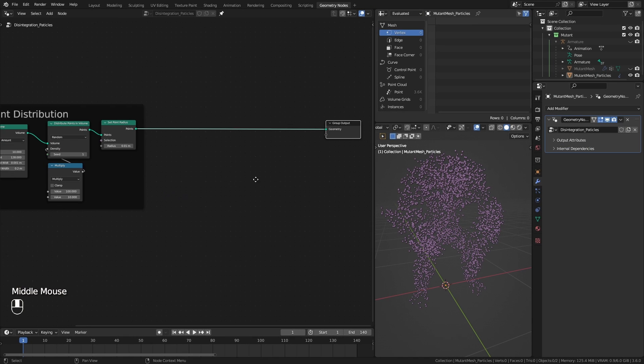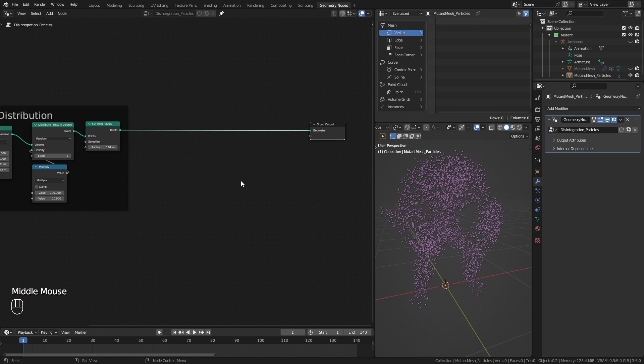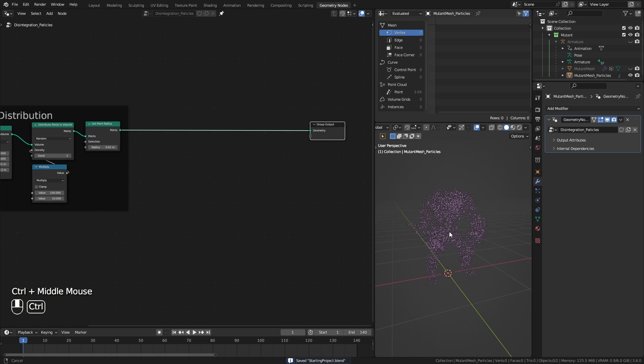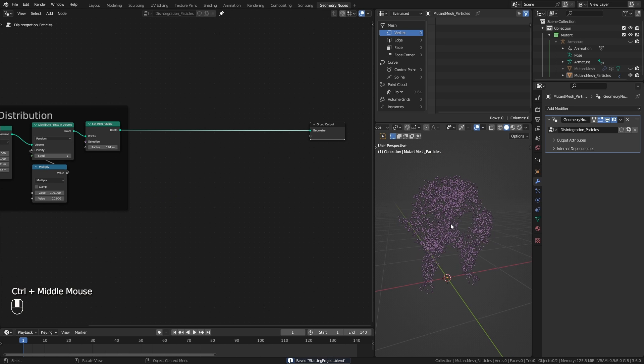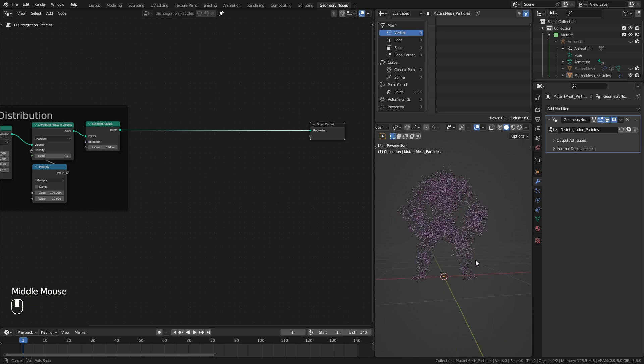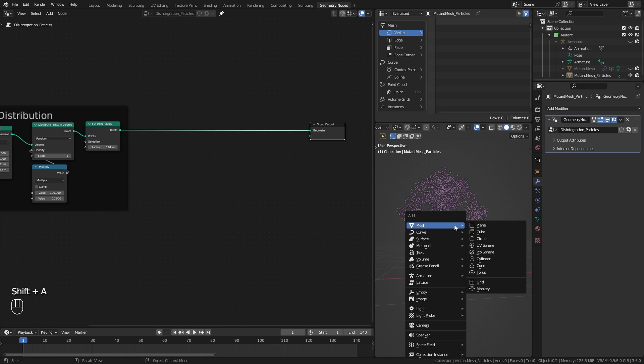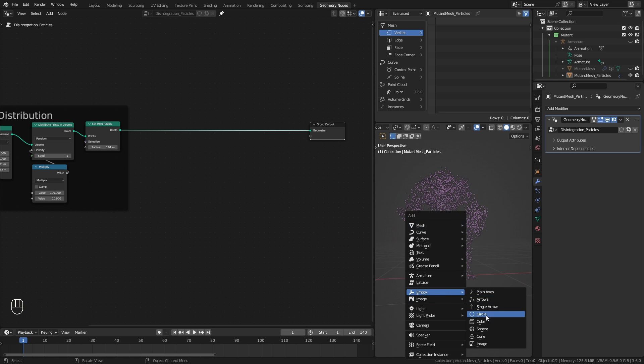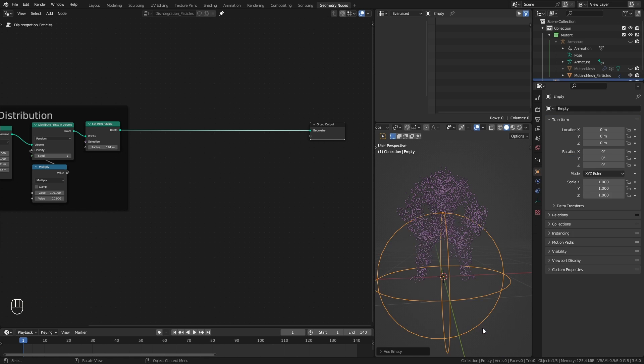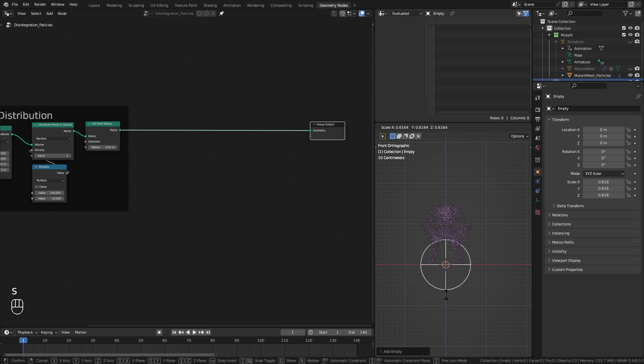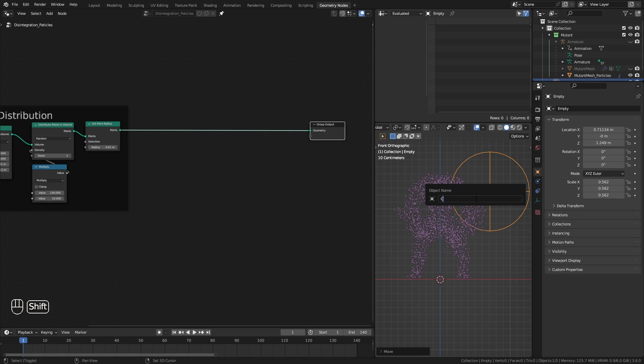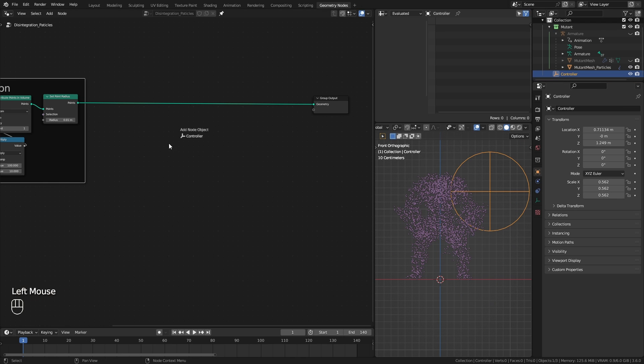For the next step I want to create a mask for disintegrating areas that we can control from the outside. Once the points get inside the mask they will start to disintegrate. So I add an empty sphere, call it controller, and add it to the setup.